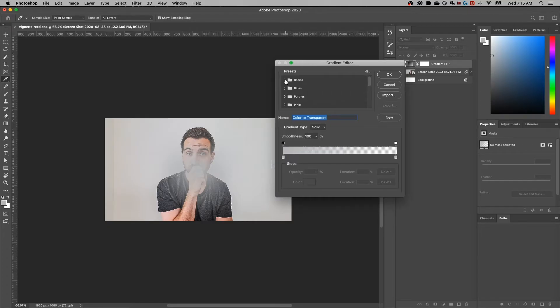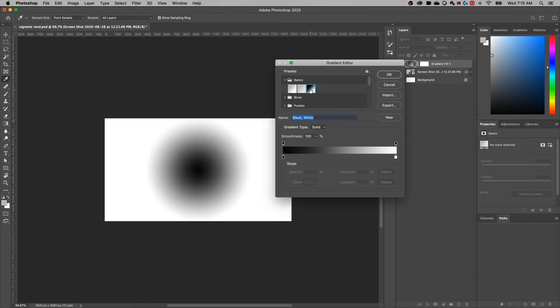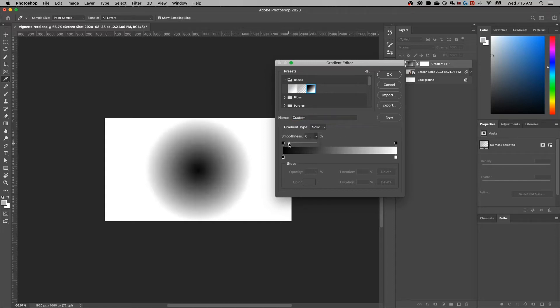And then I can select the color and the opacity of the different colors in my gradient. You'll notice there's some presets, so you can click on some basics, like we could go from a black to a white gradient. And then there's some adjustments here. So you can have this smoothness slider here, as well as adjusting the colors and the opacity in your gradient.